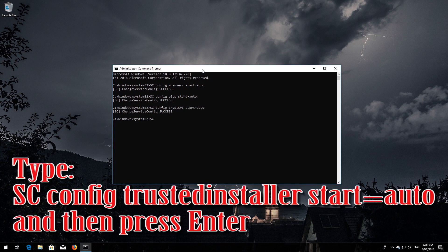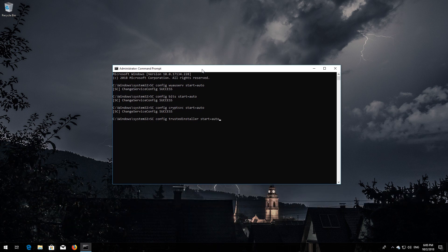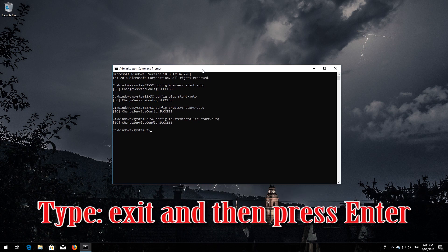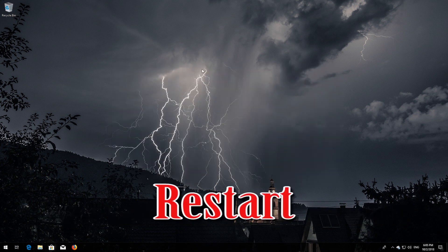Type 'sc config trustedinstaller start= auto' and then press Enter. Type 'exit' and then press Enter. Restart your computer.